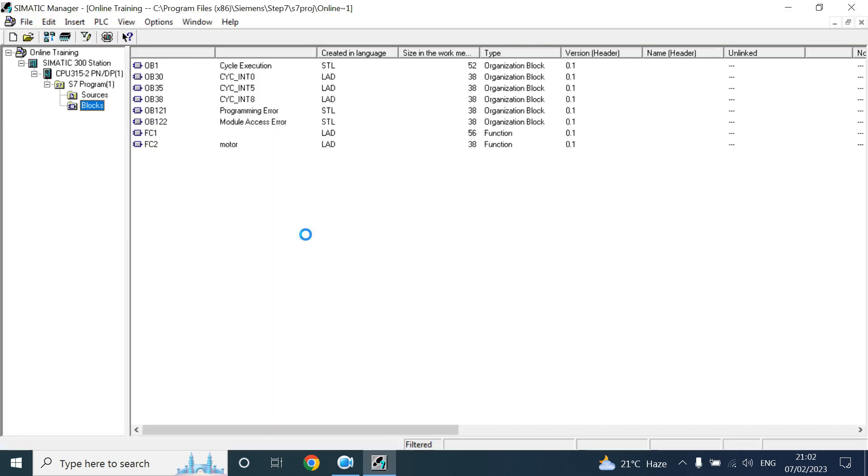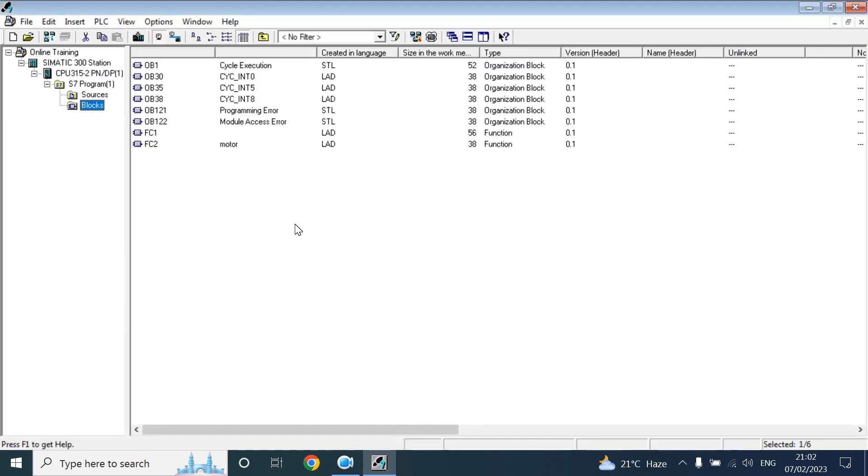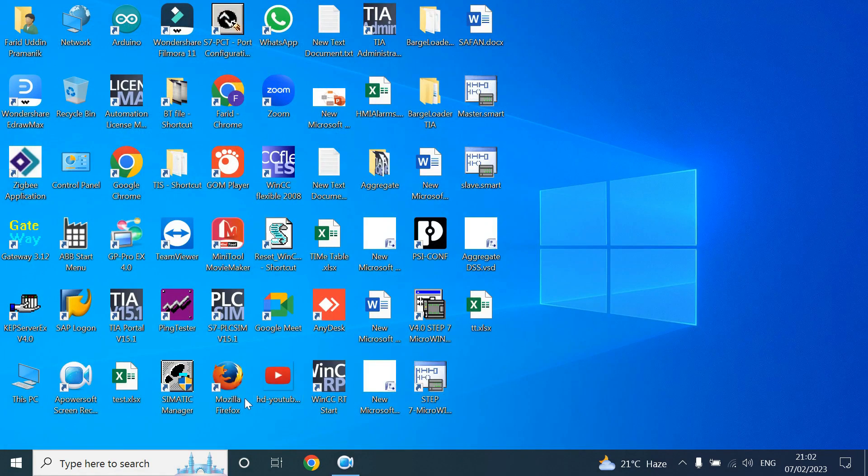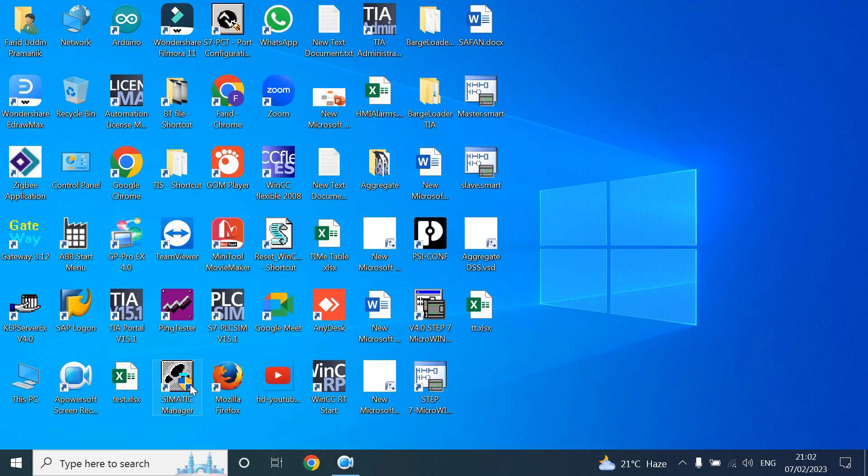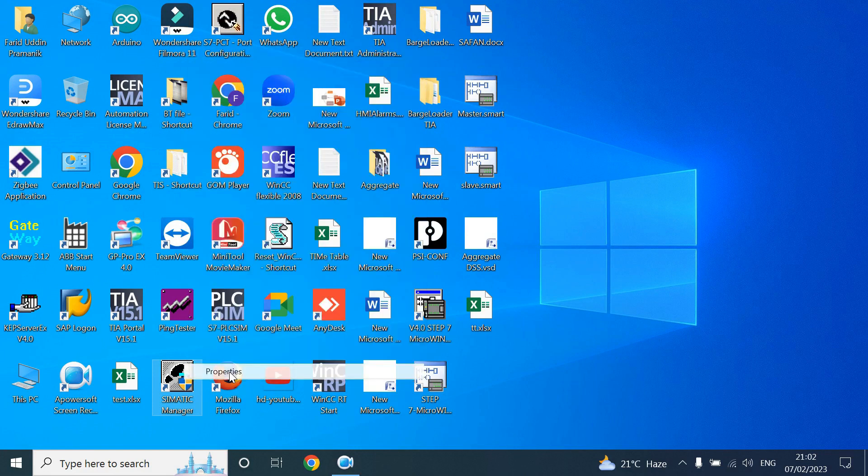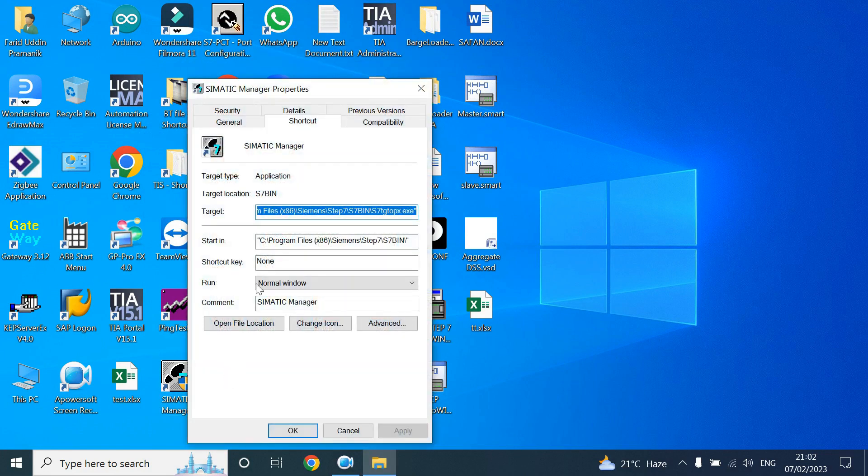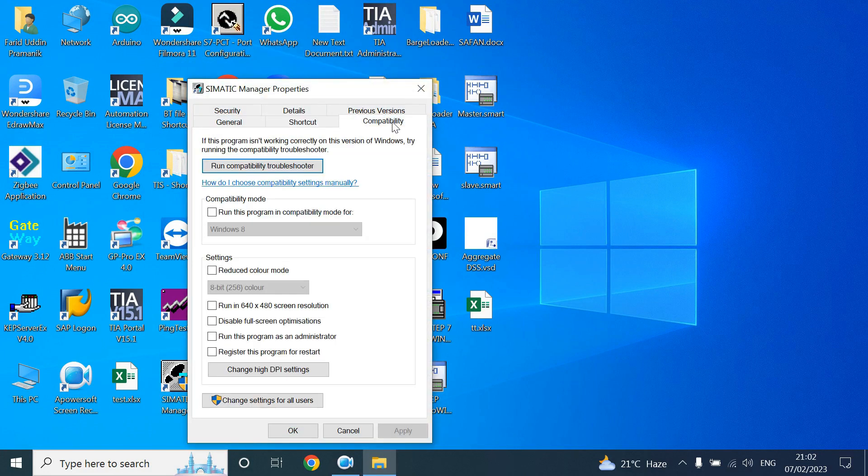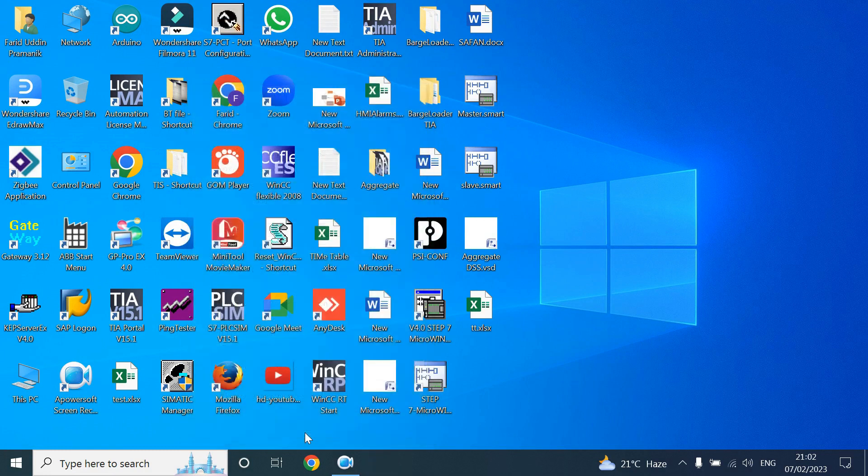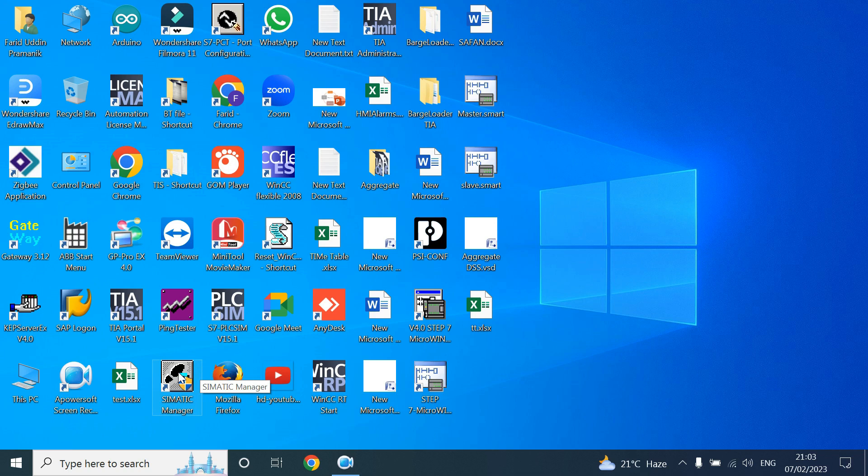You may forget sometimes that it needs to open in administrative mode. So for that case, you can set that by clicking on properties. In compatibility mode, select run as administrator, then apply and okay. So you don't need to right-click on that app icon.